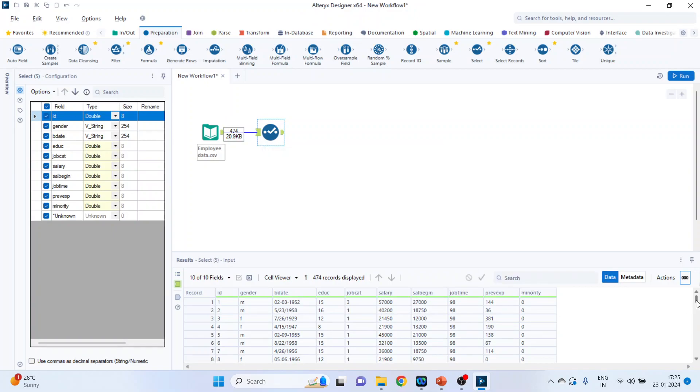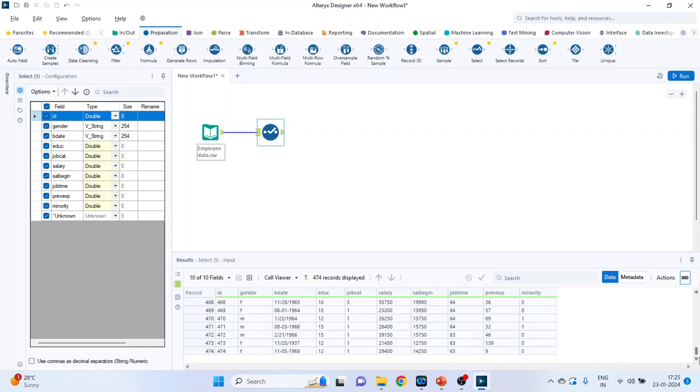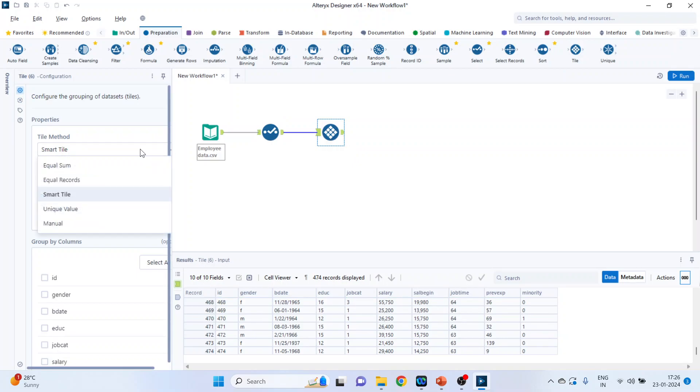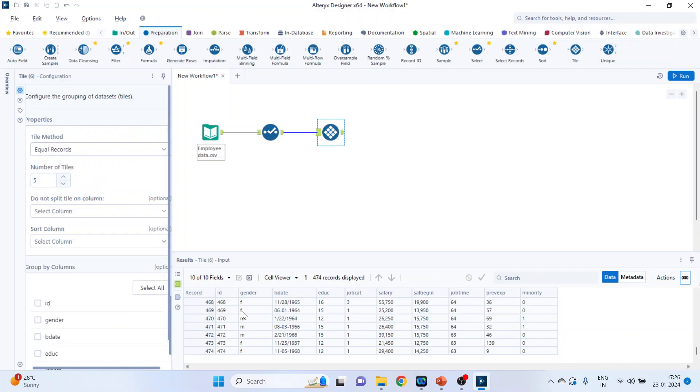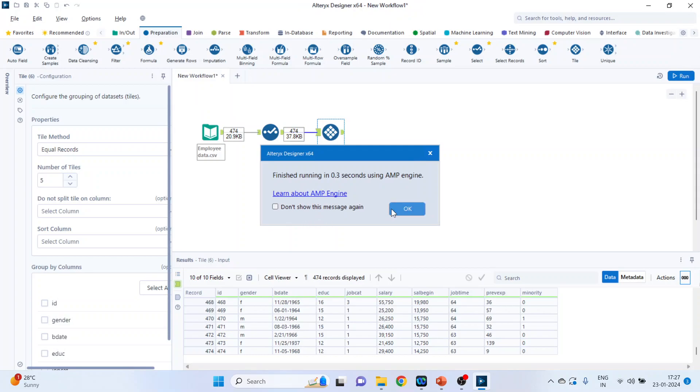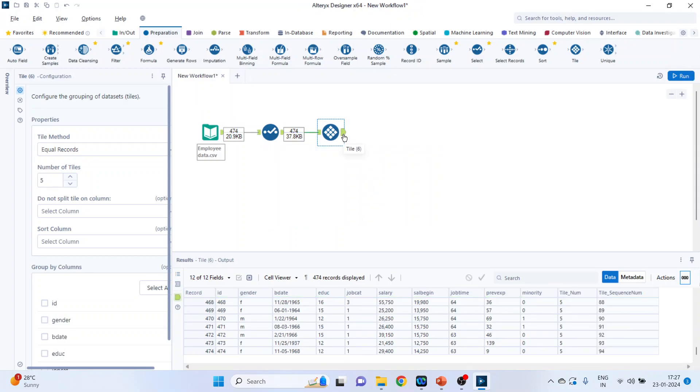Let's see how many records are there. 474 records are there. And we want to use the option of tiles. Pick up the tile, drag and drop it here. Activate equal records. Now this 474 divided by 5, so these records will be divided into 5 tiles. 474 divided by 5, so more or less it will be 95. Run it. Click OK. Click on this green tab and just check.